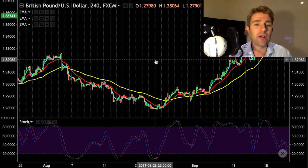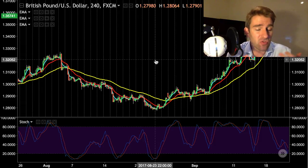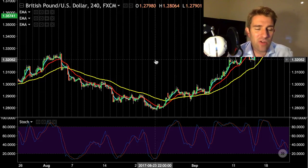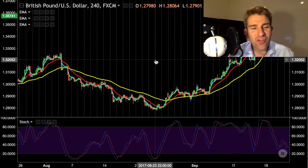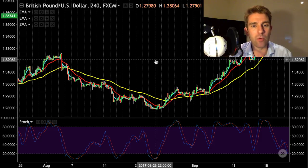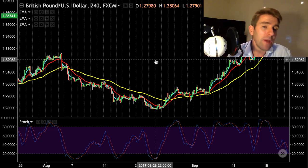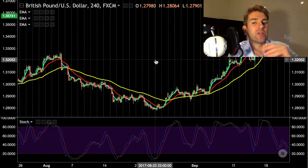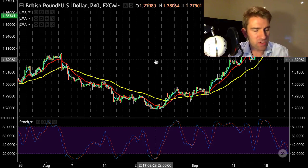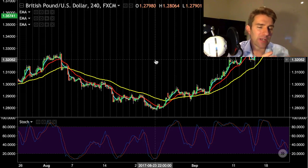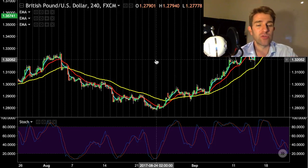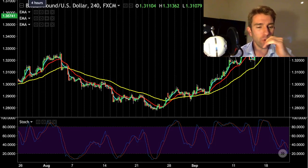The creator of the strategy suggests it's pound/US dollar only, but maybe you can use it on something more volatile. The point is you need a pair that has some movement. Euro/US dollar tends to be a little quieter than cable, which is probably why it wasn't chosen. Anyway, back to the rules.